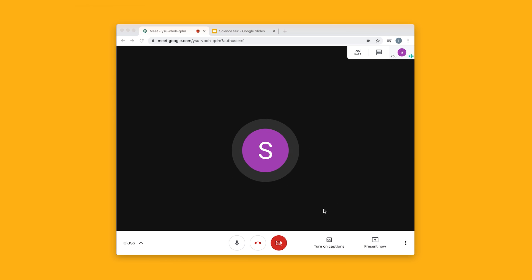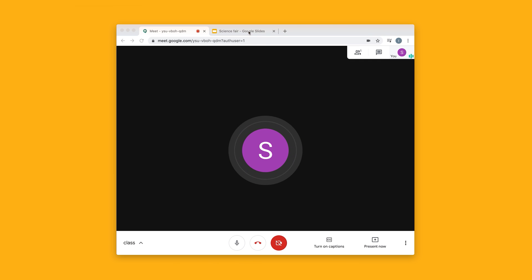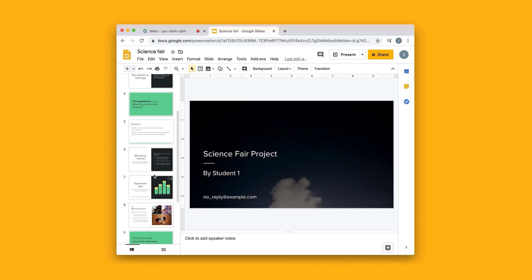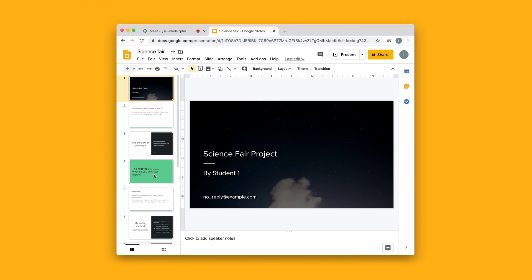First, you need to be on the video call. In this case, I'm using Google Hangouts Meet. And you need what you want to present. So in this tab, I have a Google Slides presentation open.